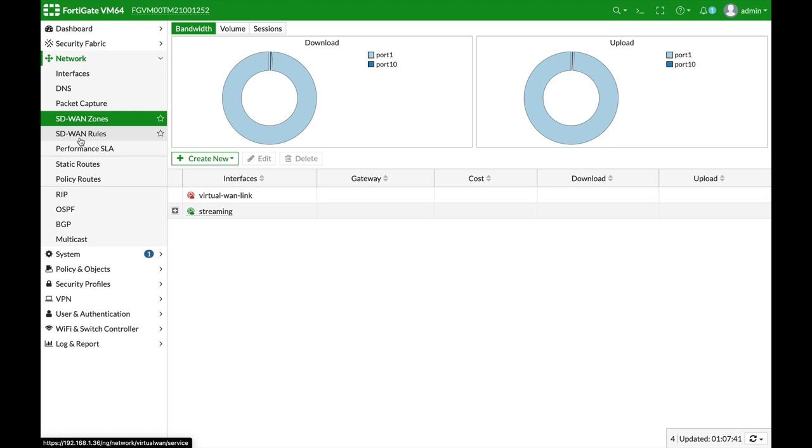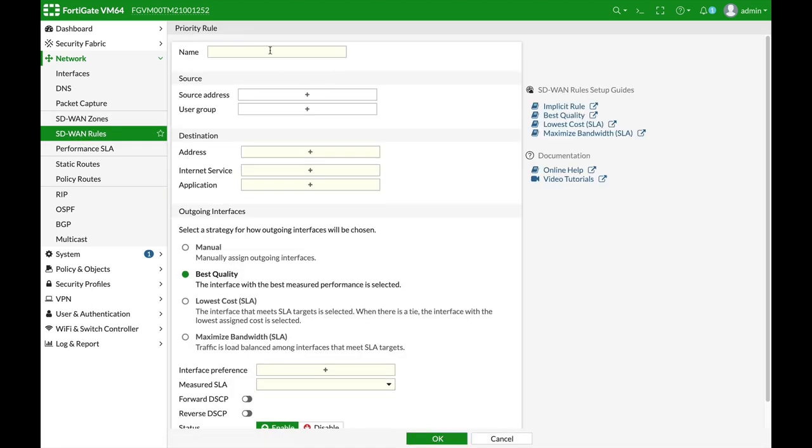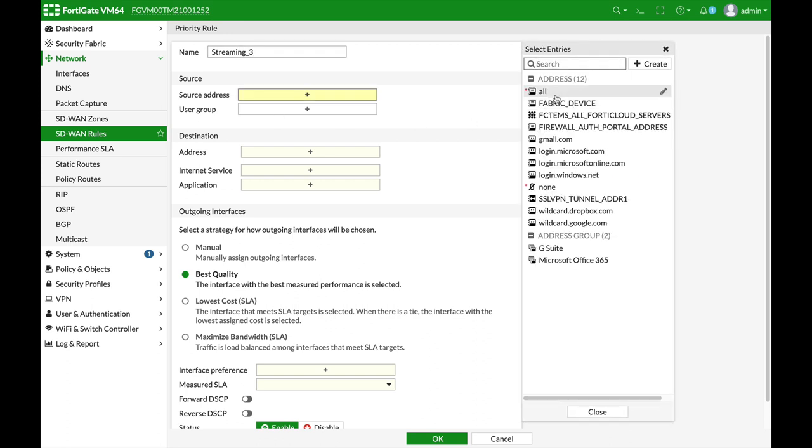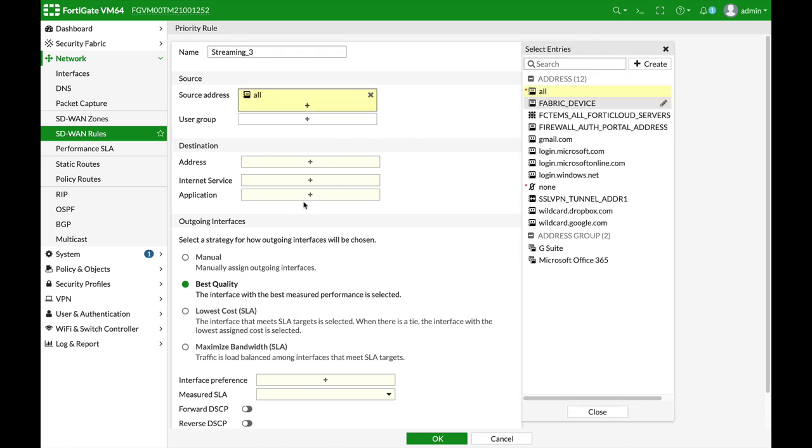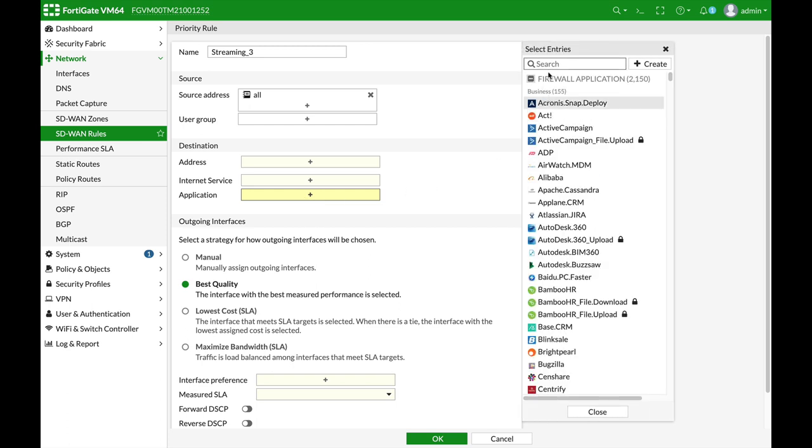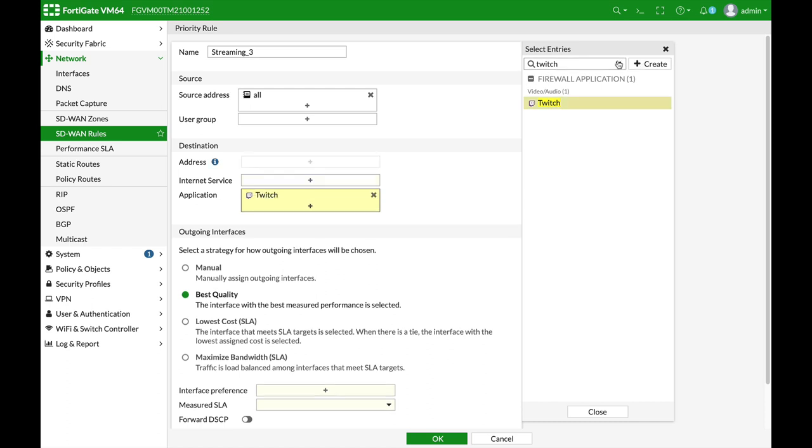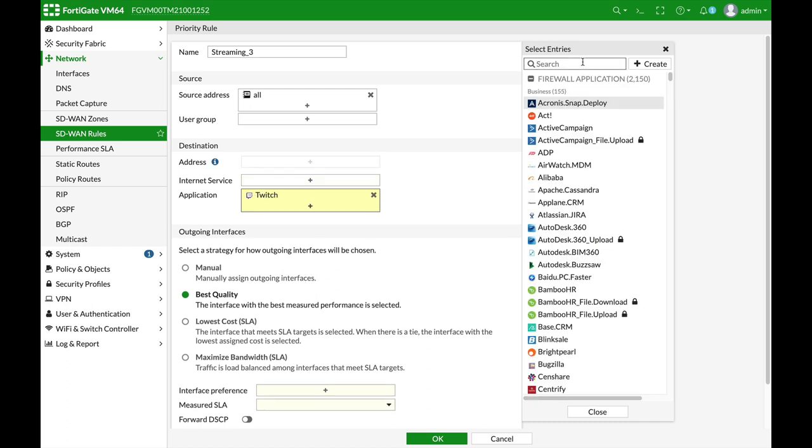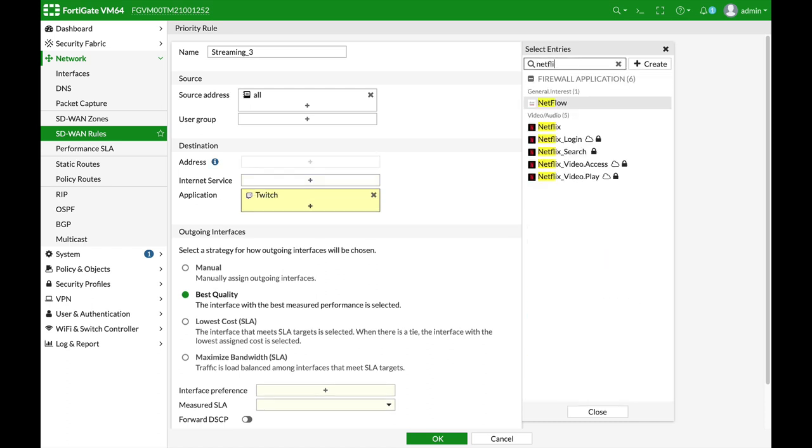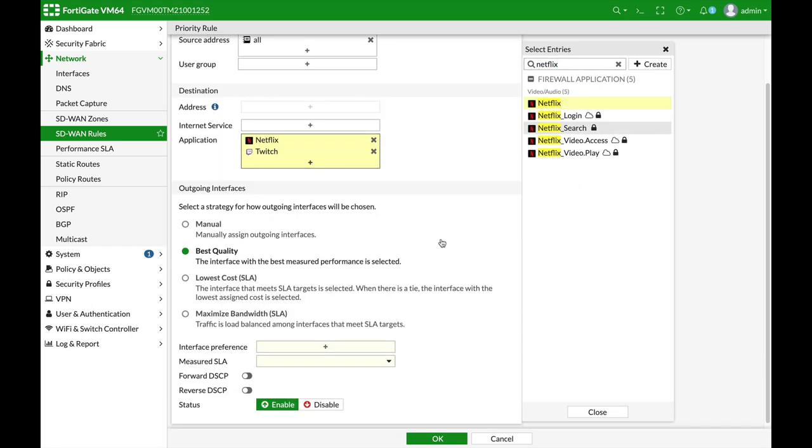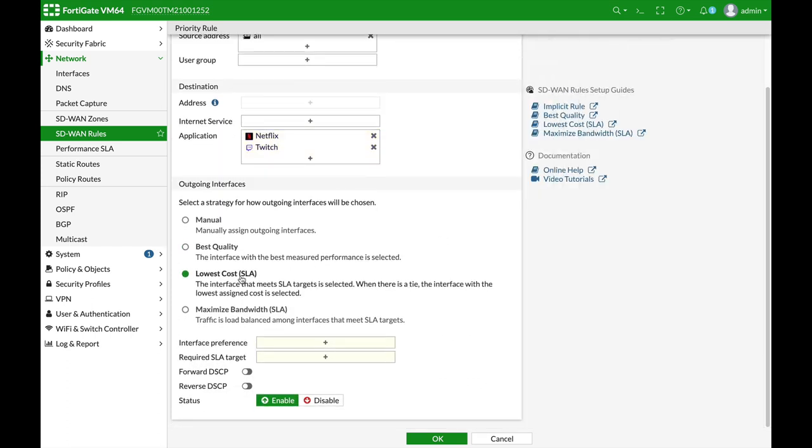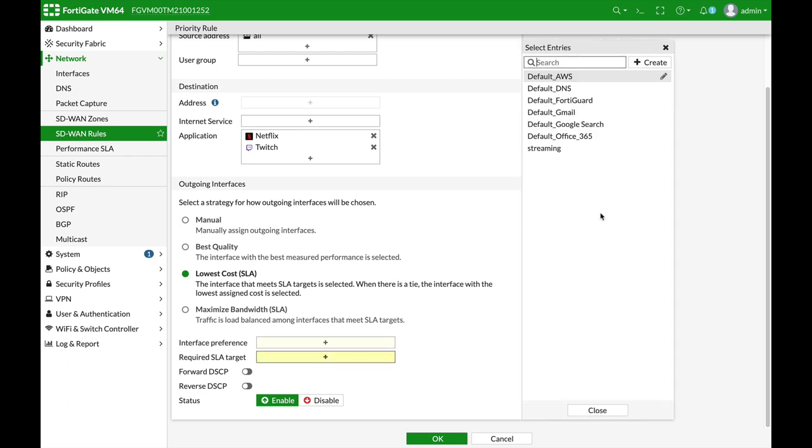All right, now let's move back to our SD-WAN rules and let's create a new rule. Let's name it streaming three. Again, source address is all. Application is Twitch and Netflix. All right, but this time the strategy is lowest cost.